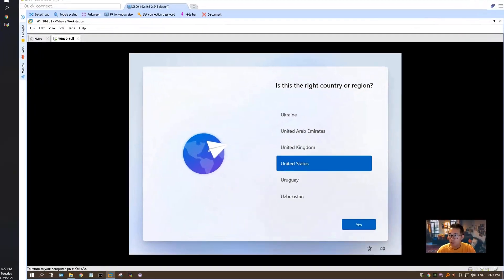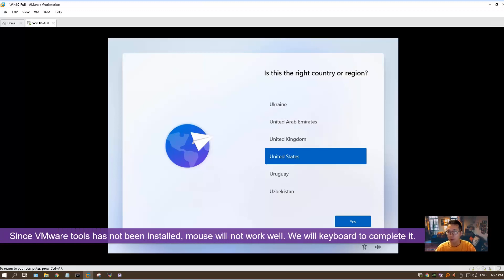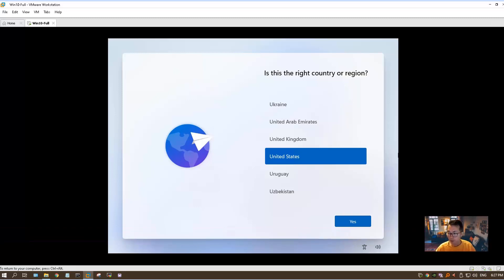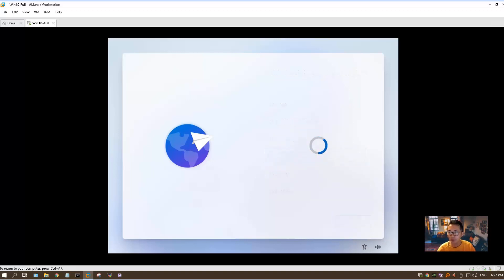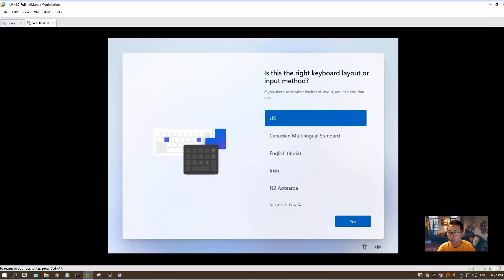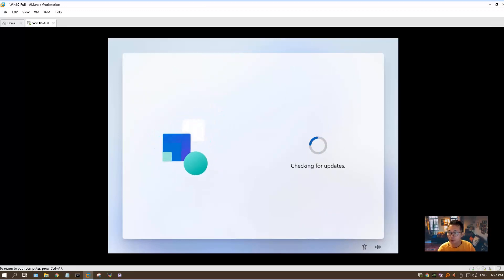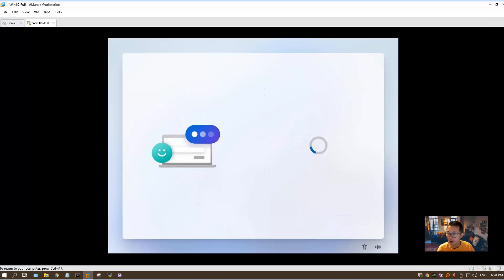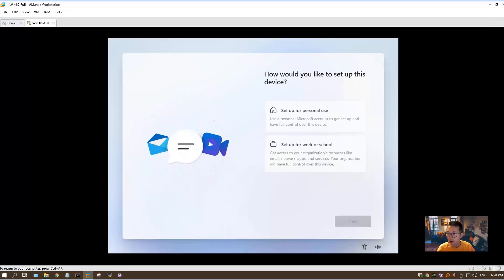Finally, we are getting this configuration window. You can tell since we didn't install any VMware tools, the mouse moving is not working well. We can use our keyboard to finish those configurations. Using tab key to move between those options. Let's skip for now. We are trying to skip all configuration as much as we can.